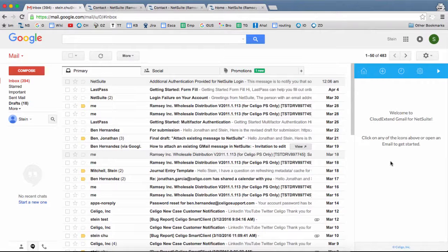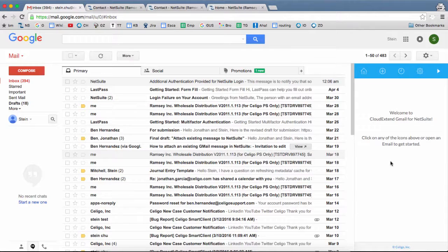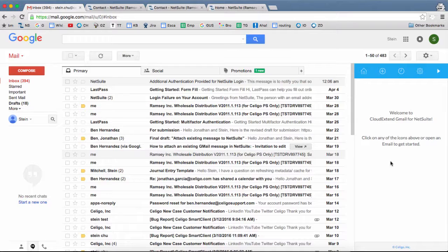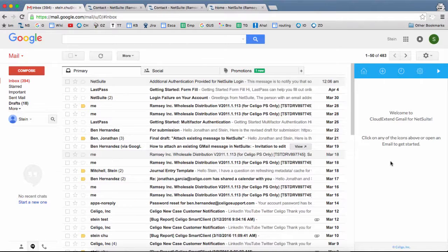With this Legal Cloud Extend Google Apps for Gmail, you can attach any Gmail email message to any NetSuite record.